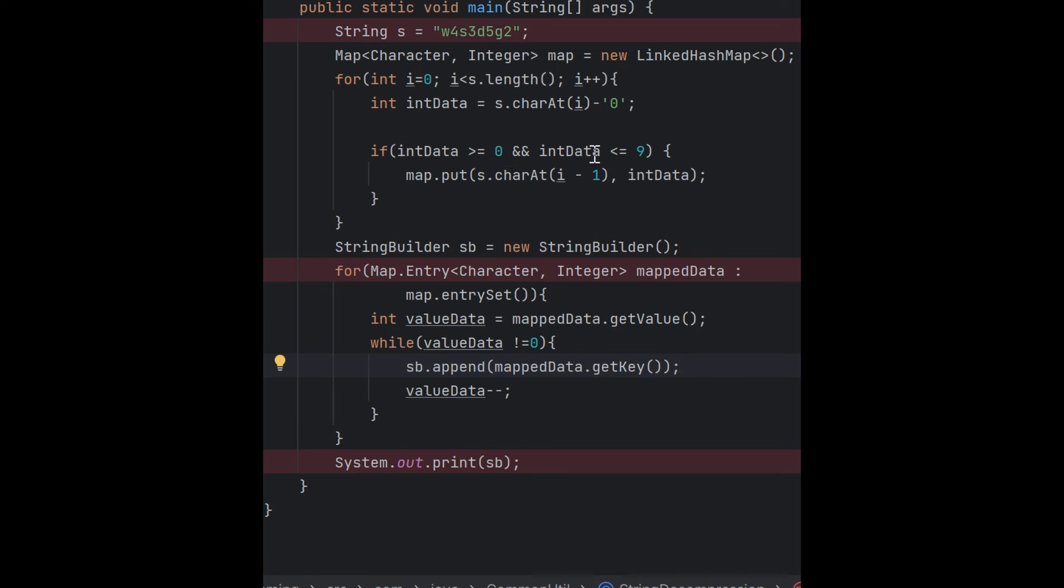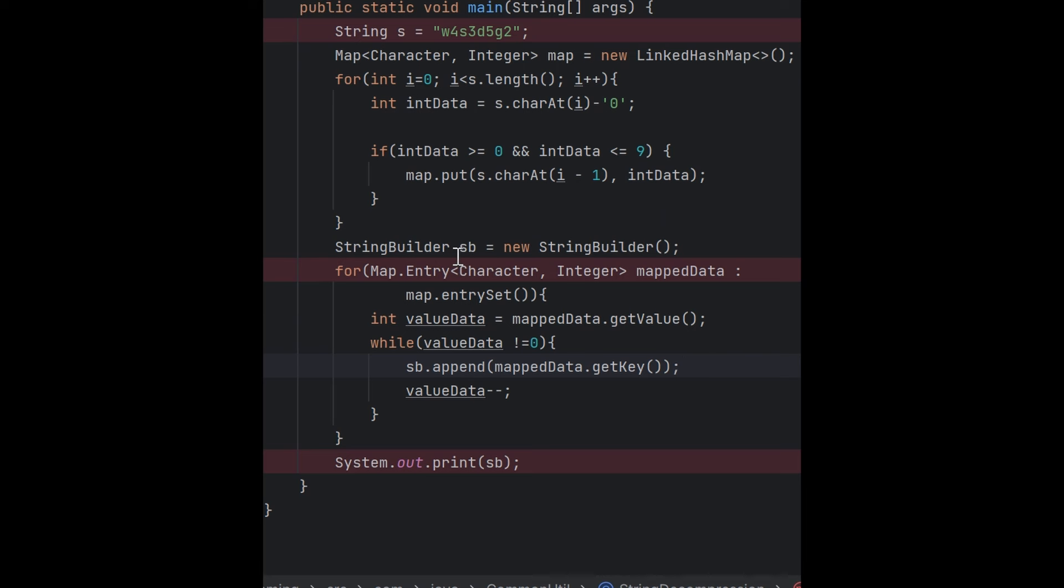I'm storing the character and the number of times it's printed in the map. After that, I'm using StringBuilder because StringBuilder doesn't create more objects every time you add data to it.